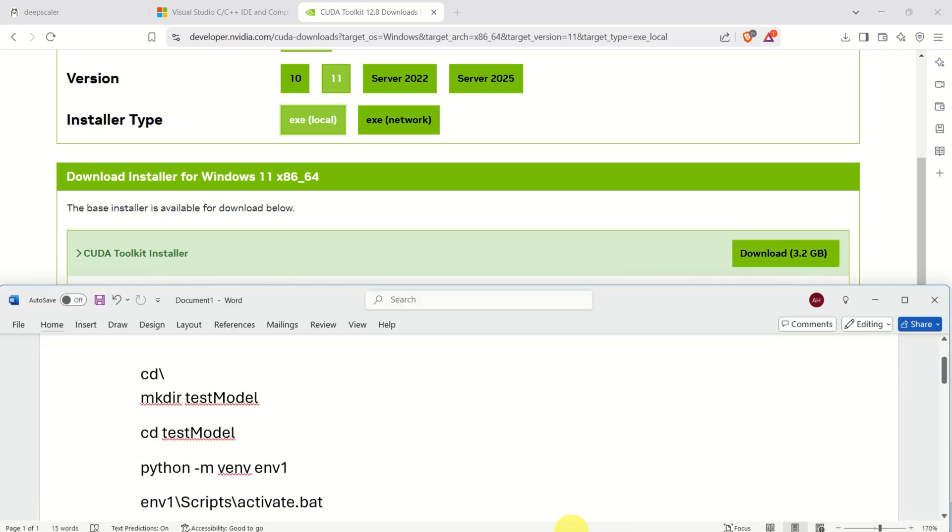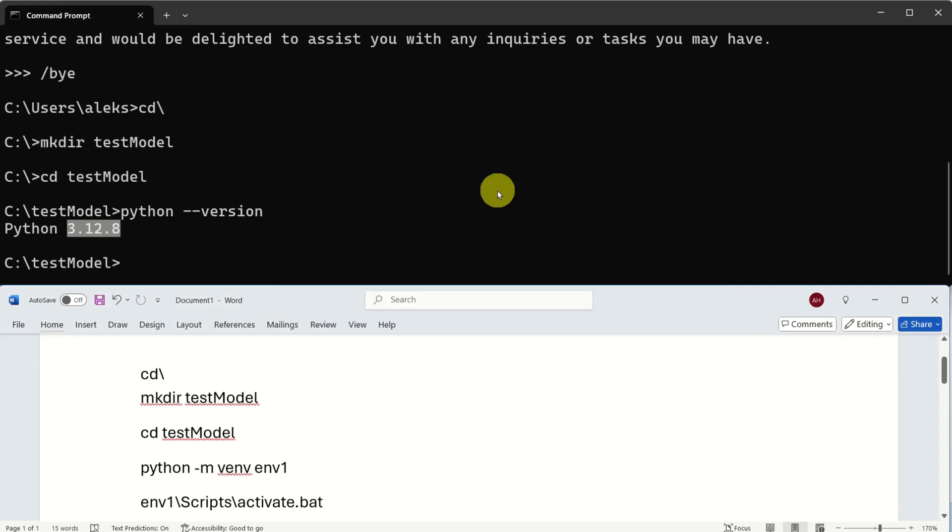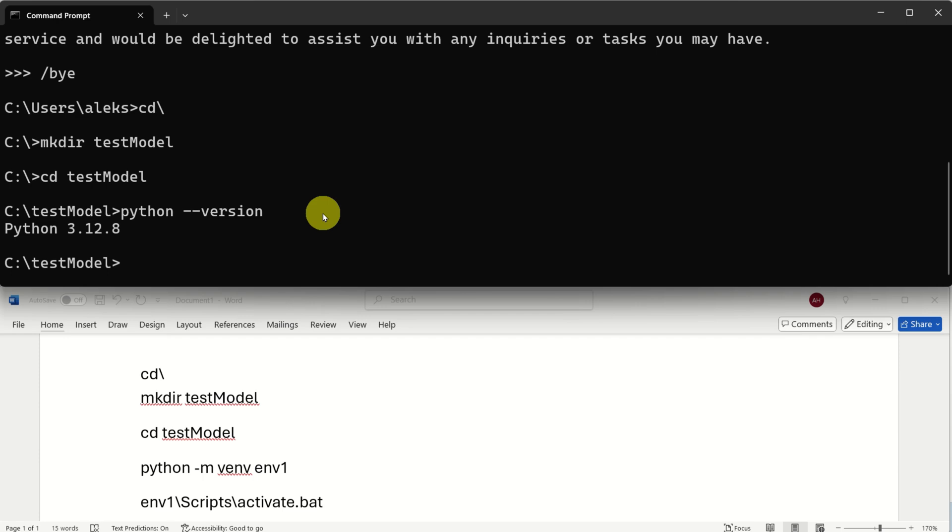Another important thing to keep in mind is that you need to have an appropriate Python version. Namely, I discovered that Python 3.13 does not work well with PyTorch. Consequently, install Python 3.12 or Python 3.11 or any older version. For example, you can go with 3.10, 3.11 or 3.12. 3.13, to stress again, does not support PyTorch. Once you install these programs, you can continue further.